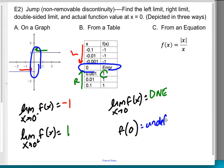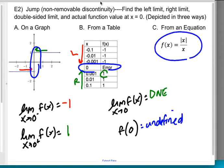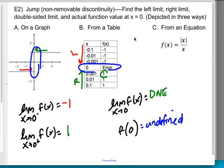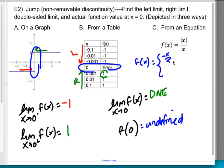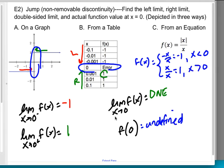The most complicated of the three representations to use here is the equation. In a previous video, we saw this behaves like a piecewise function: it behaves as negative x over x, which equals negative one for x less than zero, and as x over x, which equals one for x greater than zero. That confirms what we already found.